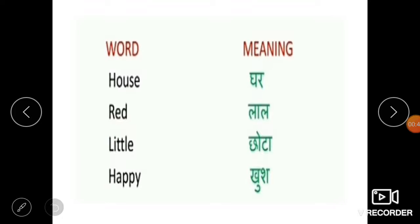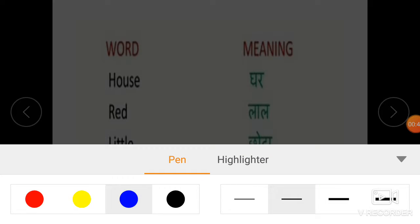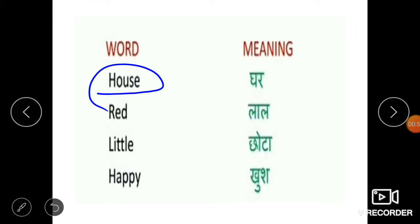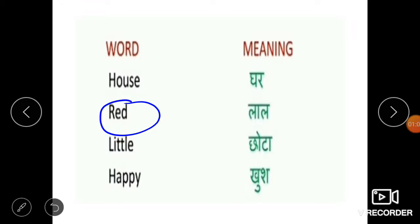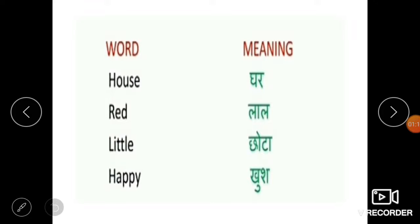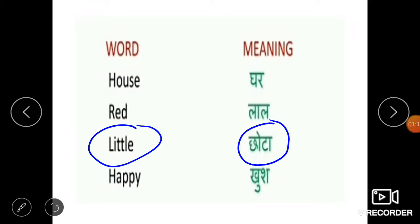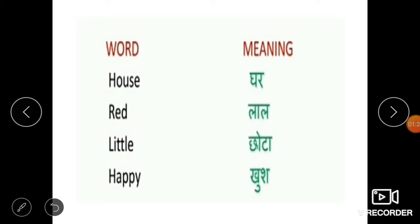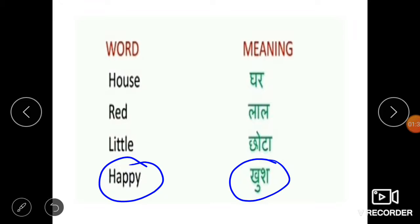Our first word is house — that means ghar, or we can say home. And second word is red, R-E-D. Red means it's a color; in Hindi we can say lal. Next word is little, L-I-T-T-L-E. Little means chhota, or we can say small. Next word is happy, H-A-P-P-Y. Happy means in Hindi we can say khush.